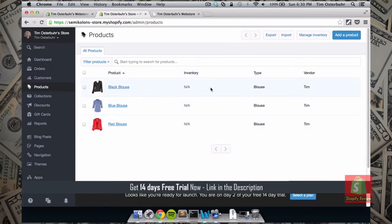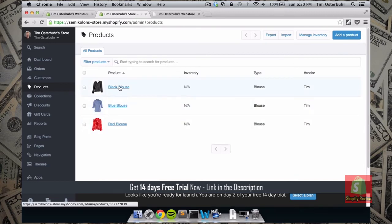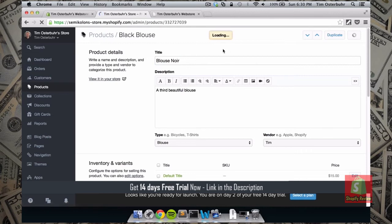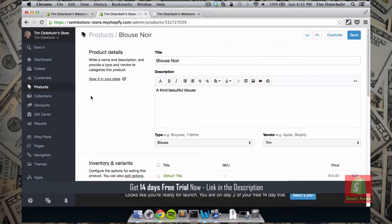We've already seen the Products tab, which allows you to add additional products. I want to keep it at three products just to show you how it works. You can always open them up and edit the products — for example, instead of calling this 'black blouse' I want to call it 'blouse noir.' And save it.